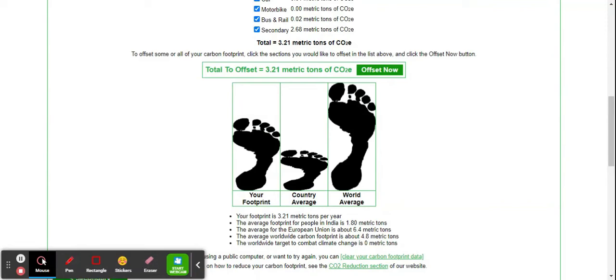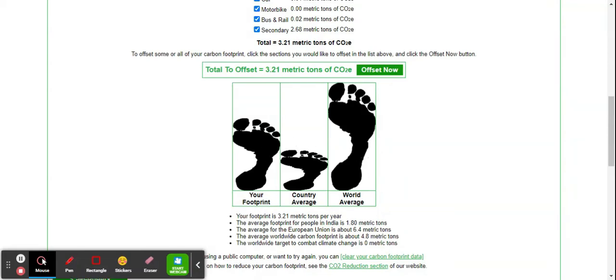I have a bit more carbon footprint compared to the Indian average, but I definitely have less carbon footprint than the world average. To combat climate change, my carbon footprint has to be around two metric tons of carbon equivalent per year, so I also have to work on reducing my carbon footprint.